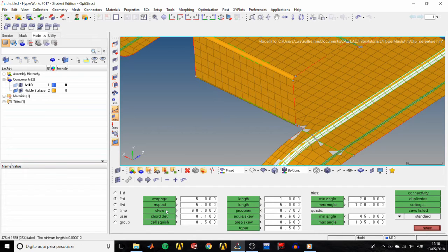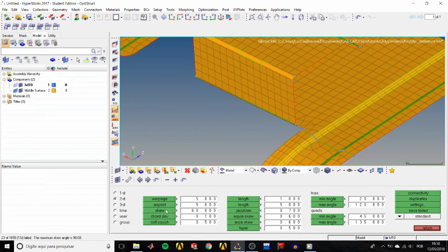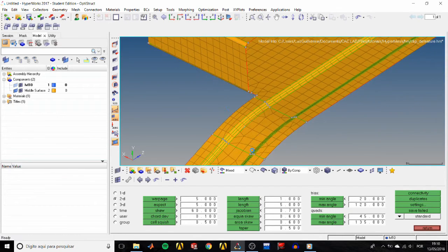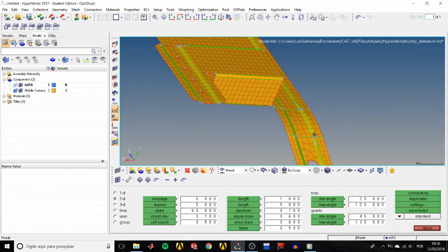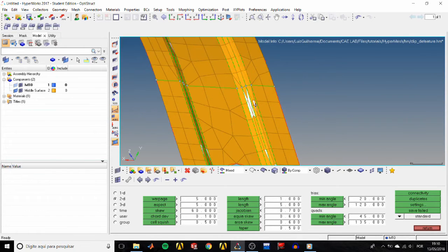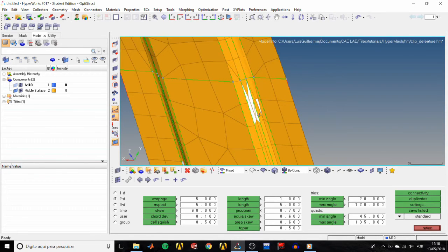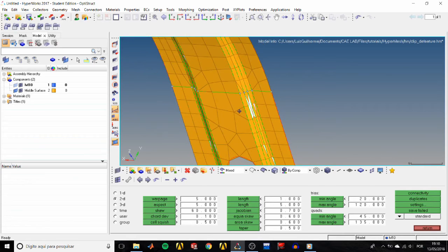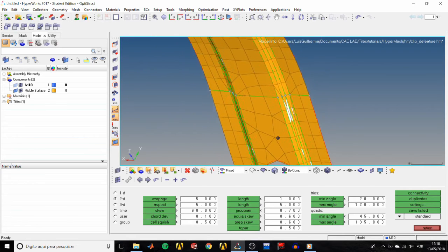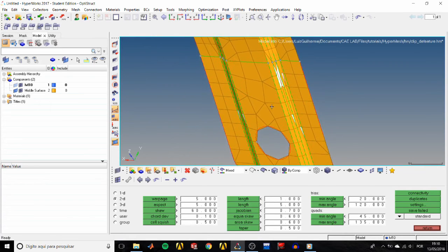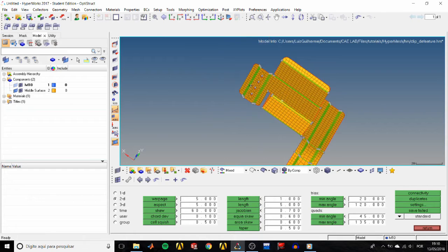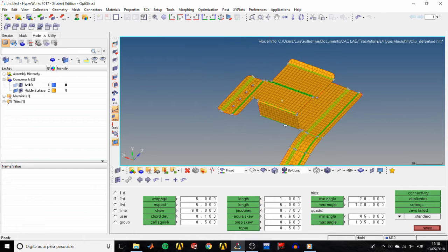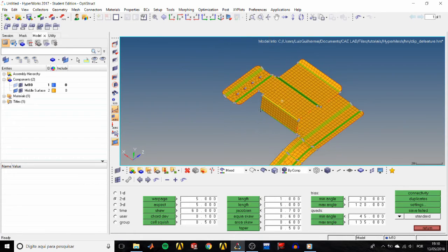If we select skewness for example and rotate around a little bit, we see that we have some pretty bad elements over here that would need a remesh, but as I said we're not going to do that today.